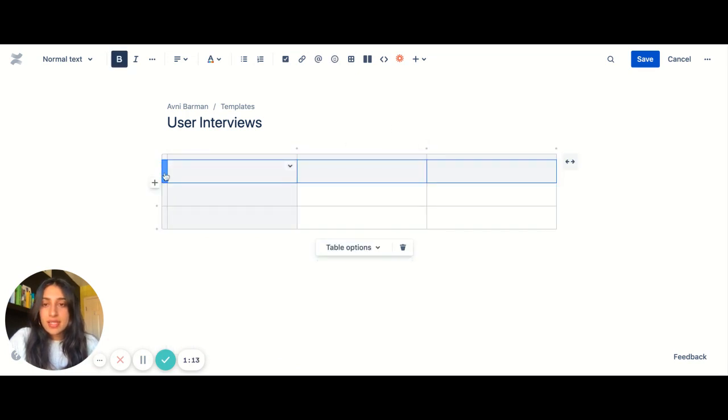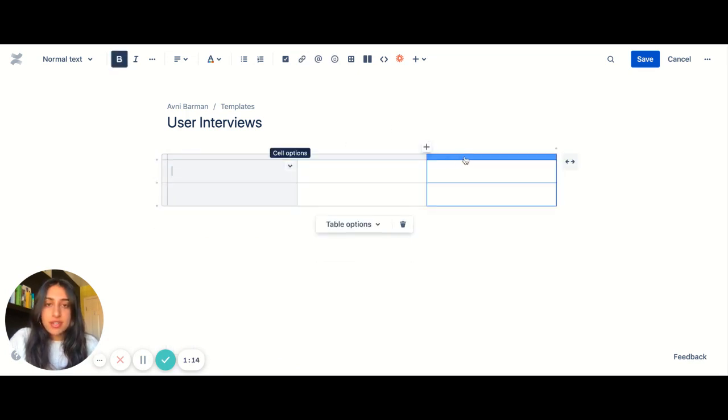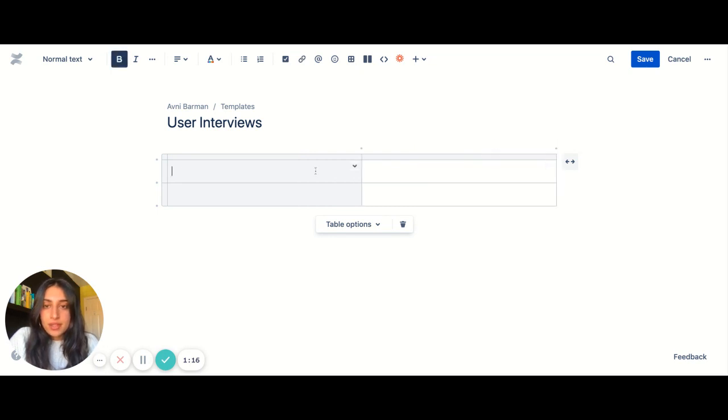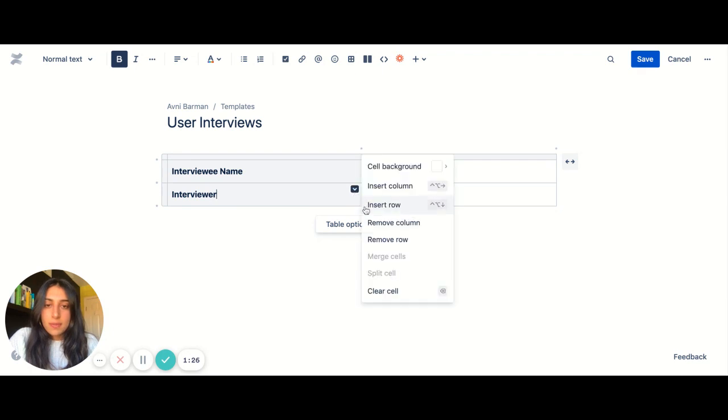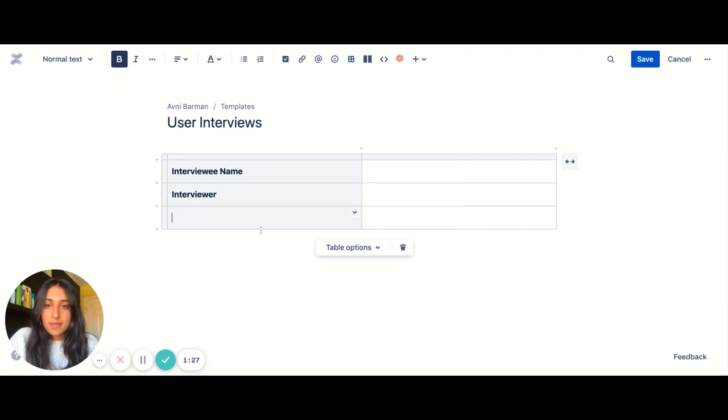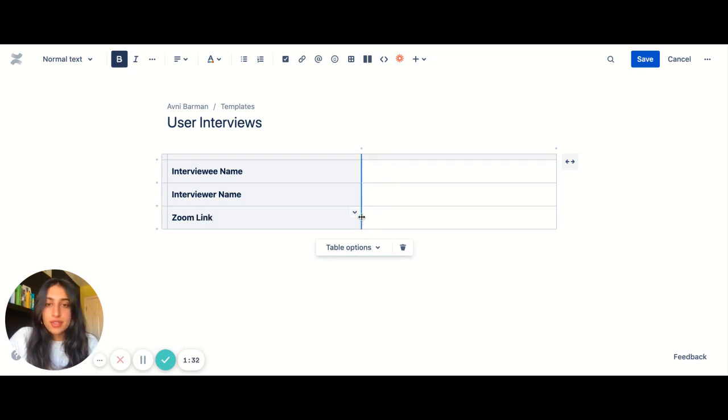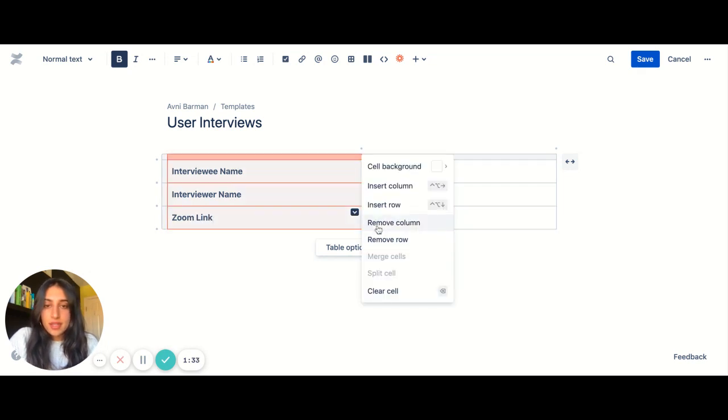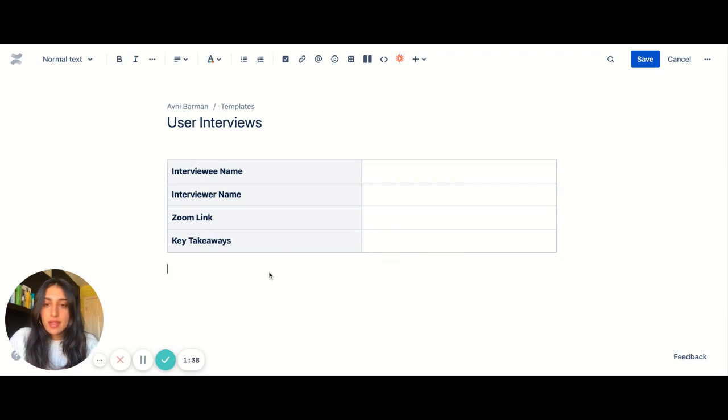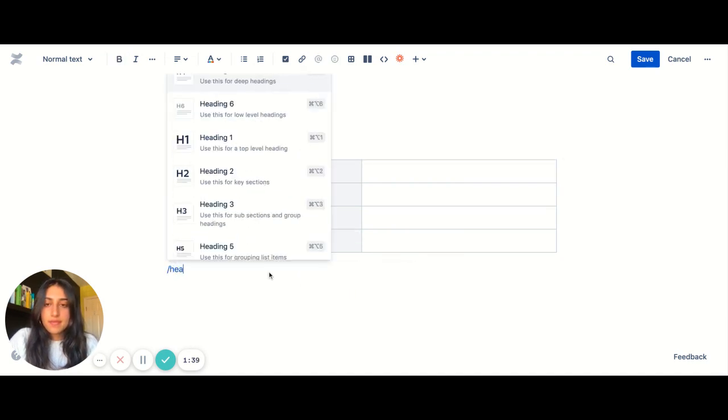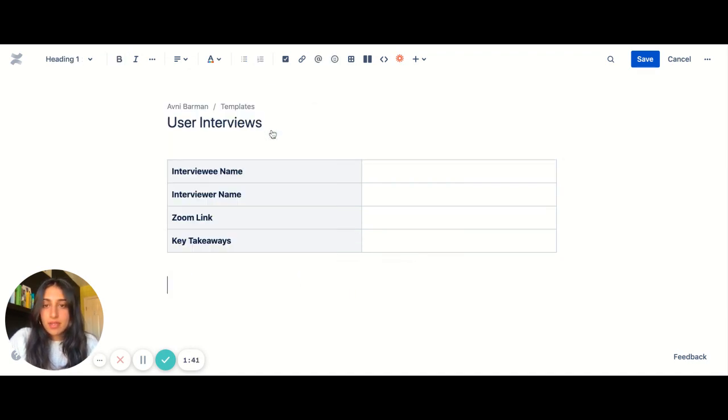So I want to collect key information about all my interviewees. I'll add some attributes here and then the interviewer name. Maybe I want to link out the Zoom link, add some takeaways. I want to maybe build out a script and so on.